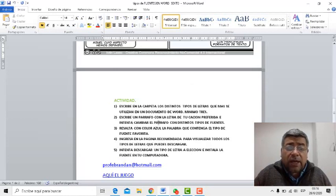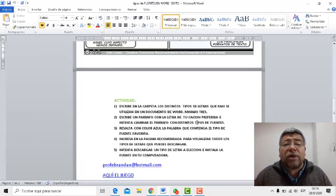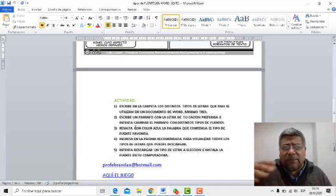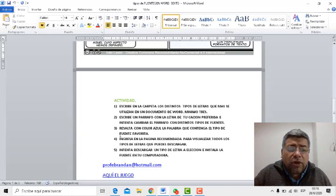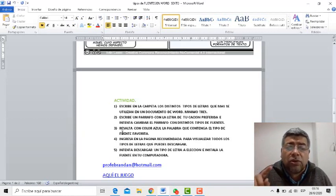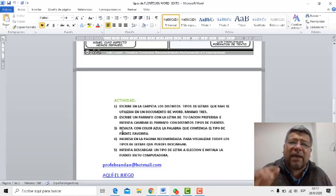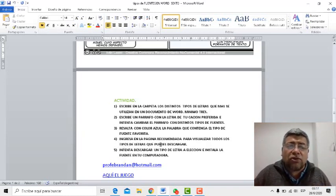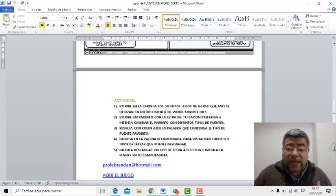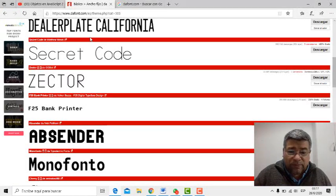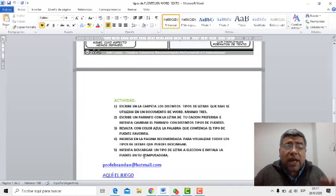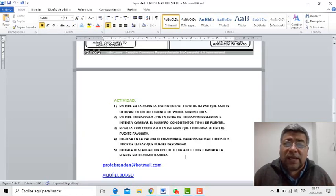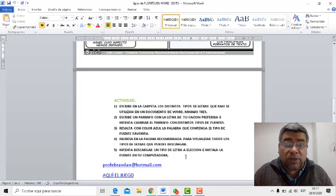Después tenemos que escribir en un párrafo la letra de tu canción preferida, por ejemplo. Y después vamos a cambiar en ese párrafo distintos tipos de letras, de las que a vos te gusten. Ese sería el punto 3. El punto número 4: resaltar con color azul aquella palabra que tenga el tipo de letra que a vos más te agrade. Como punto número 4, ingresar a la página recomendada para visualizar todos los tipos de letra y descargar alguna — que es la que yo te mostré recién, Dafont.com. Y el último: tratar de intentar descargar e instalar la fuente para ver si funciona después en tu Word o en cualquier procesador de texto que vos estés utilizando.